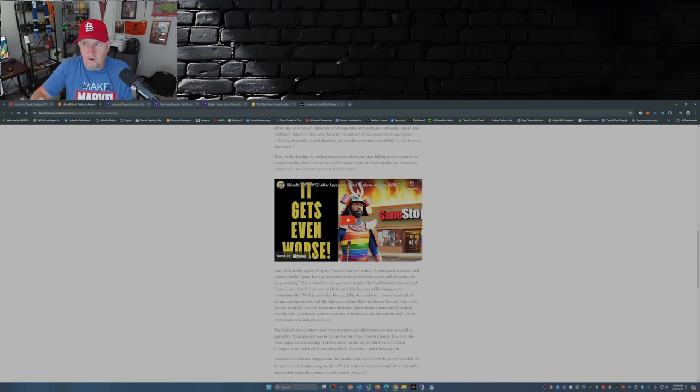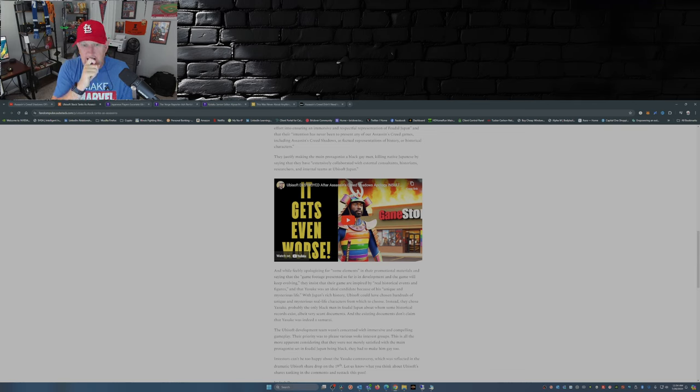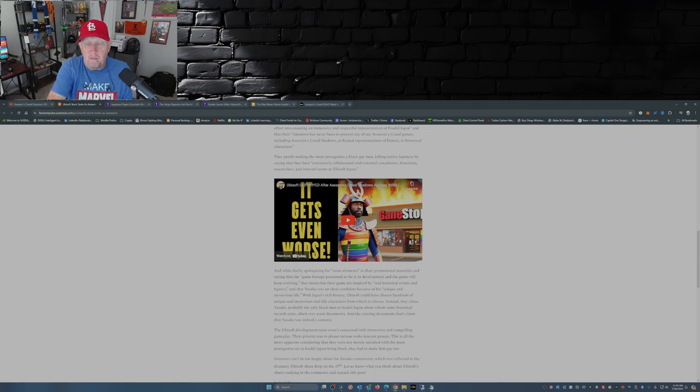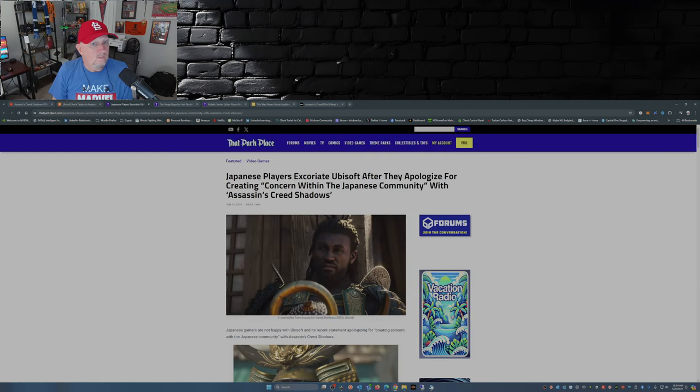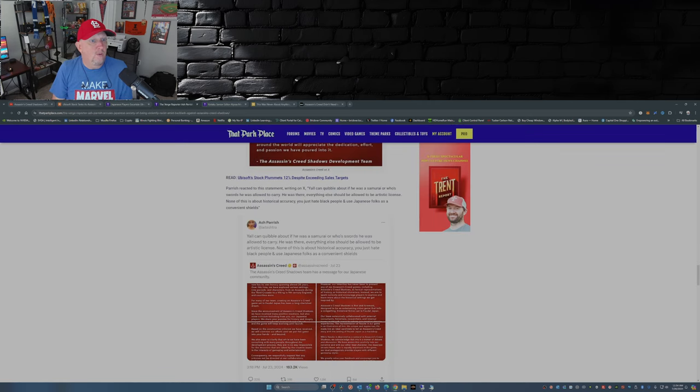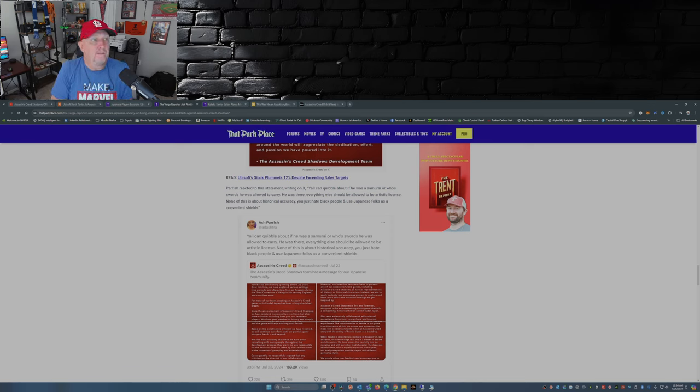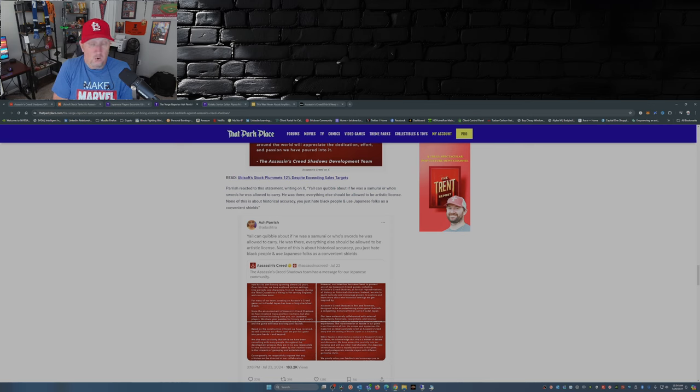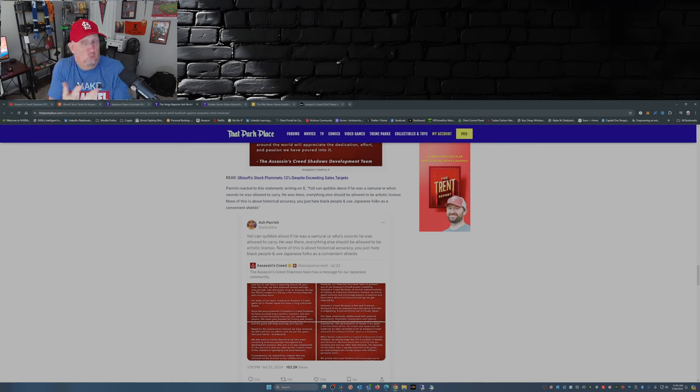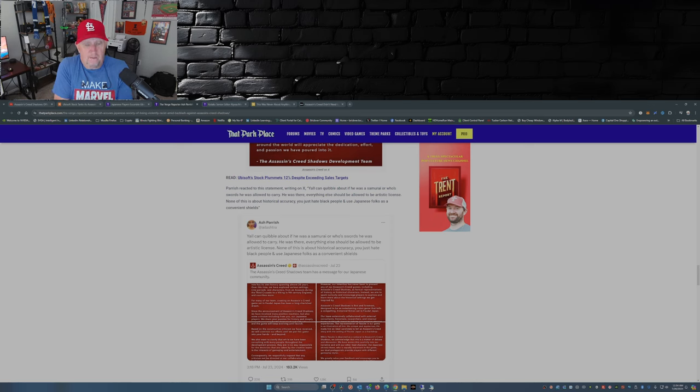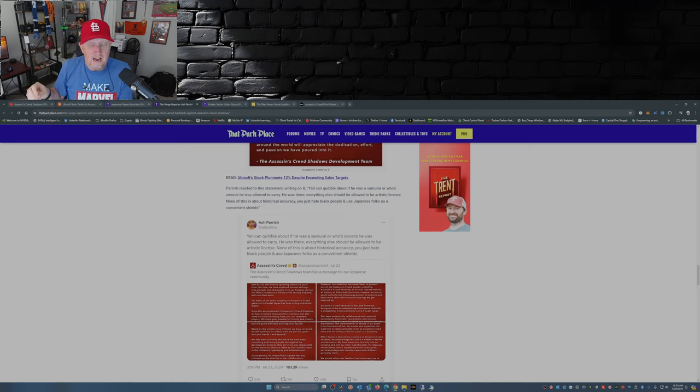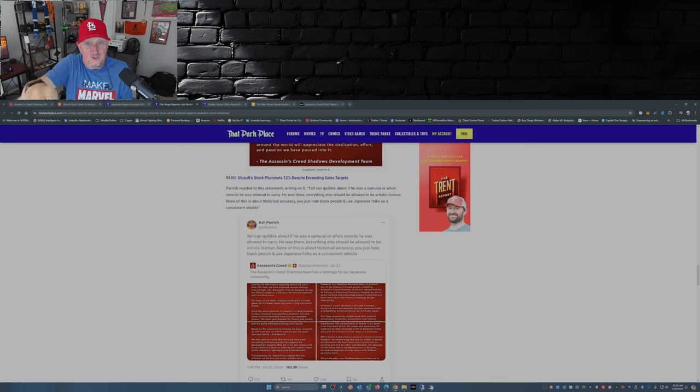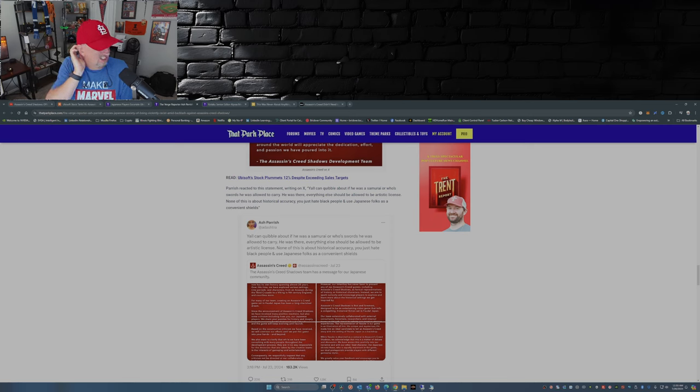Now let's turn our attention to the media, shall we? Real quick. The media doesn't like the fact that the Japanese gamers have taken offense to a person of color portraying a samurai in feudal Japan. In fact, Verge reporter Ash Parish accuses Japanese society of being violently racist amid backlash against Assassin's Creed Shadows. Wow. So let me get this straight: Ubisoft takes liberties with the story in the game, inserting a person into the game that shouldn't be there, and by stating that it's highly offensive that they did that is racist? I guess what up is down and down is up.